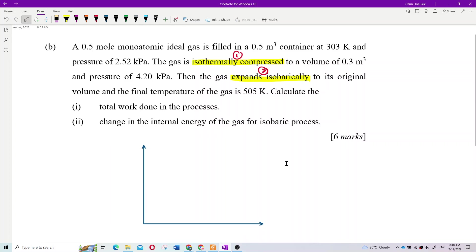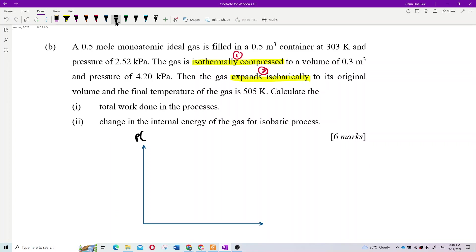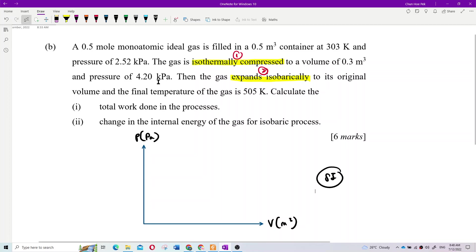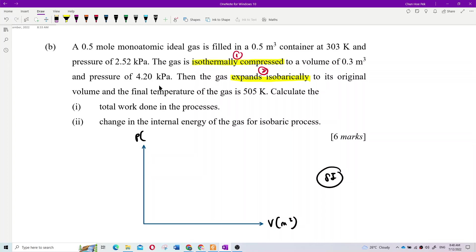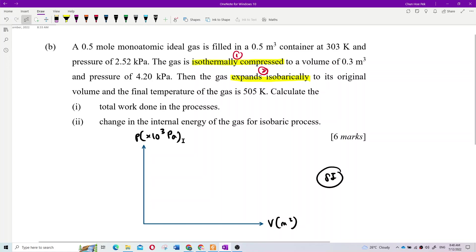Draw the diagram first so you can see easily what is happening. Pressure — make sure it's in Pascals. Volume in meter cubed. Make sure everything is in SI units. I can see kilopascal here, which is not in SI unit, so that means it has an exponent of 3 Pascal. Volume is in meter cubed, which is in SI unit.